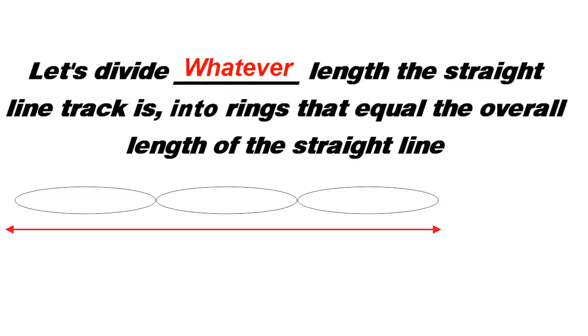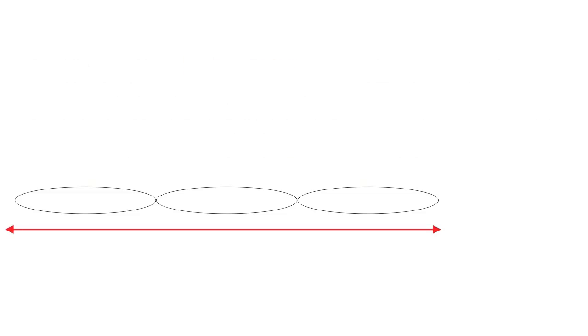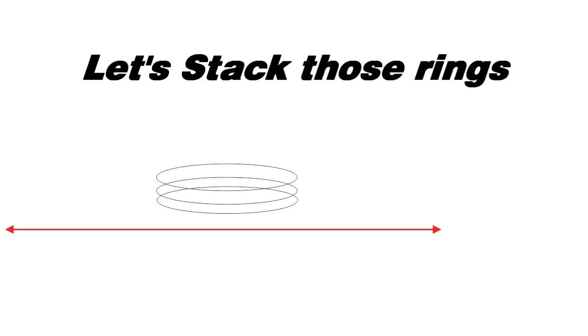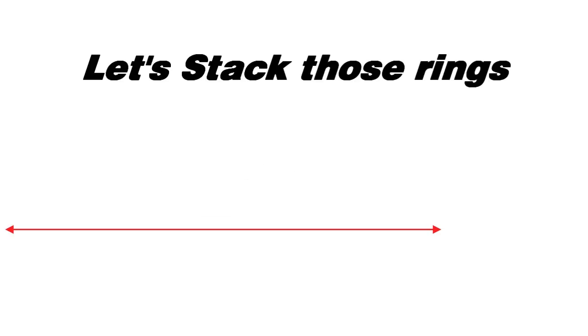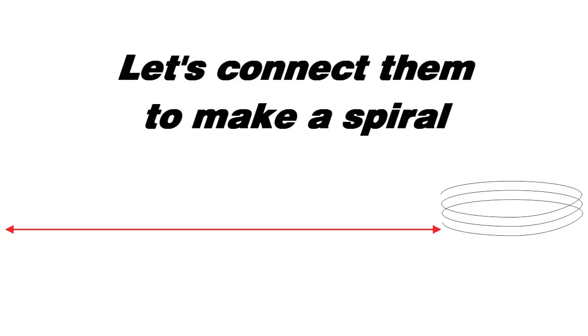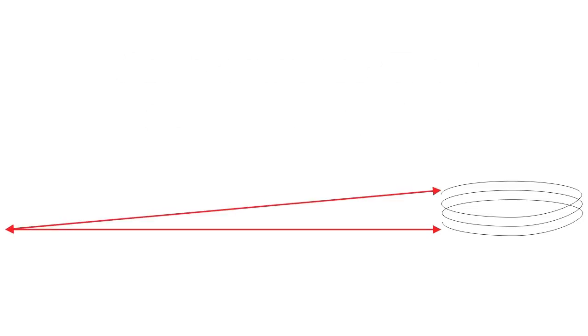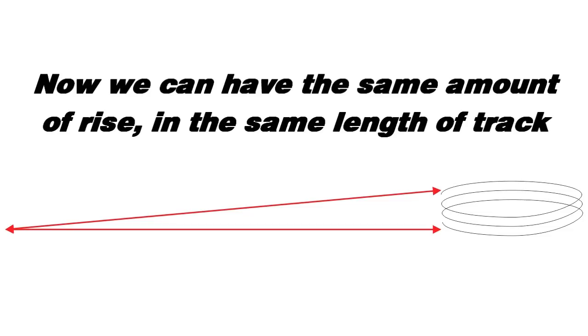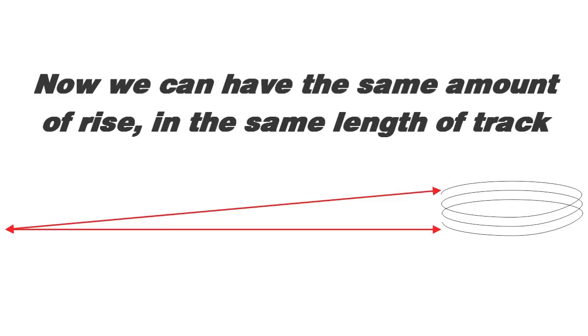Let's take a straight line and divide it up into circles that equal the same length as the straight line. Now let's take those rings and stack them on top of each other. Better yet, let's put a slice in one side of each of those rings and create a spiral. Now we have the same amount of rise in the same length of track.